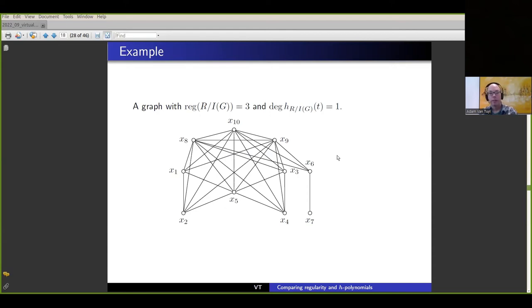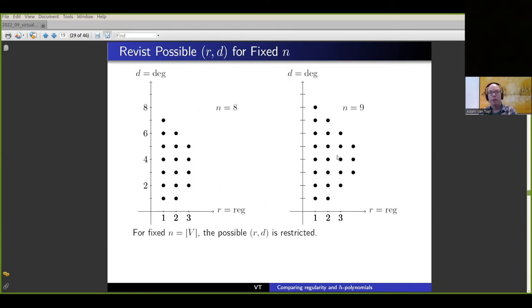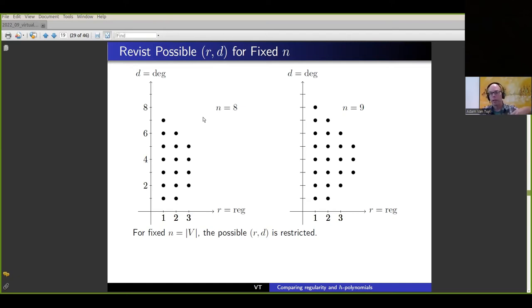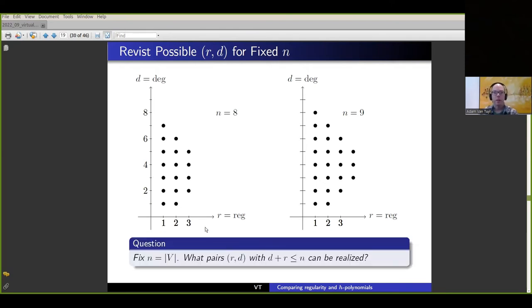So the state so far: for edge ideals, you can get all possible (d, r) pairs. But looking at those computational plots, you were probably thinking: what happens if we fix n? This was actually a question Dan Ehrman asked me when I presented this earlier in Ottawa. The point is that if you fix n, it looks like there is some restriction on the allowable (r, d) pairs. In the previous result we're allowing the number of variables to go to infinity, but if you fix n, what pairs (r, d) can be realized?